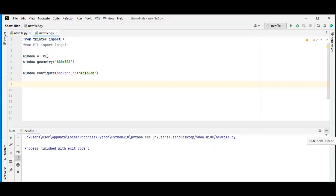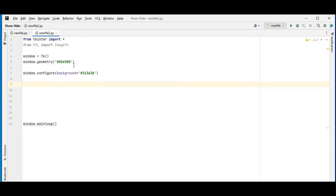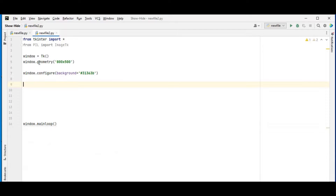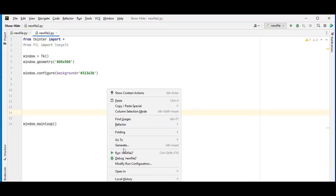In my newly created file I have some starter code. From tkinter we import everything with asterisk. We also need Pillow because we are going to be using images, so we have to import Pillow. If you don't have it, install it with pip install pillow. Then we have our window assigned to tk, our window size is 800 by 500, we set the background, and launch it using window.mainloop.